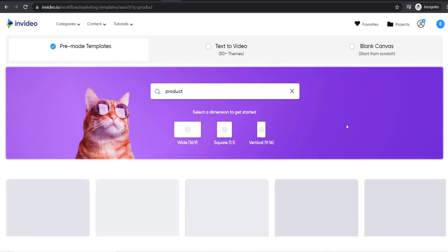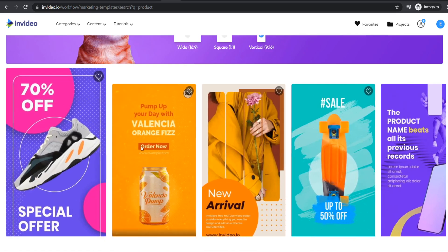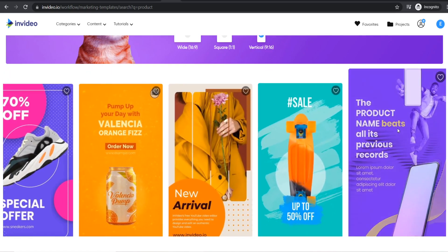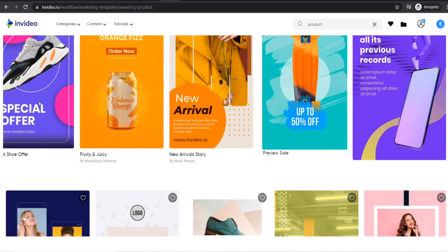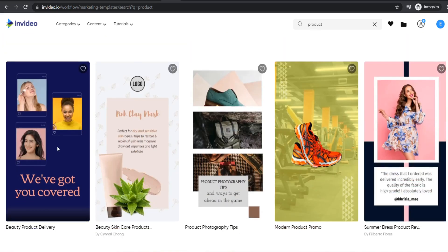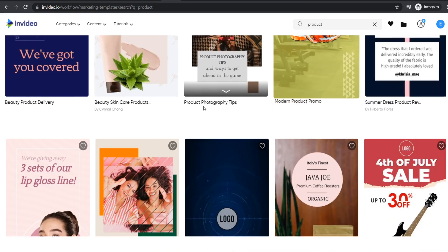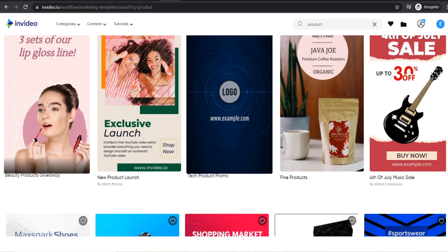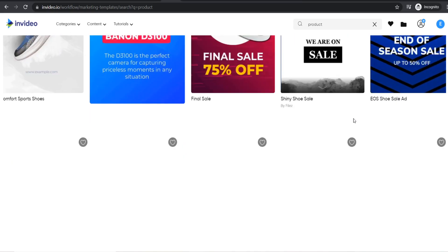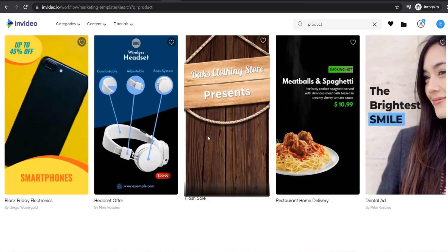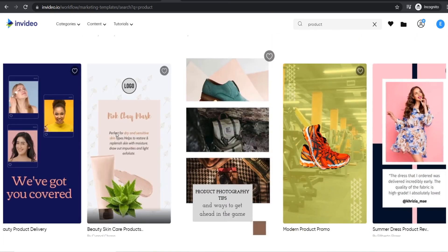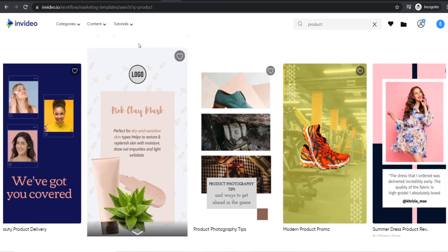Once logged into InVideo, search for product video ads. Type in product and select the vertical format — it will show all the ready-made templates you can use for a product ad. There are literally hundreds of free templates, so no matter what type of product you're selling, you should be able to find the right template.